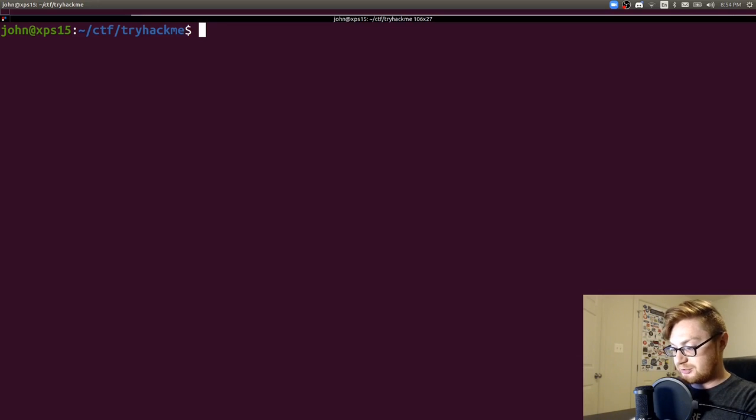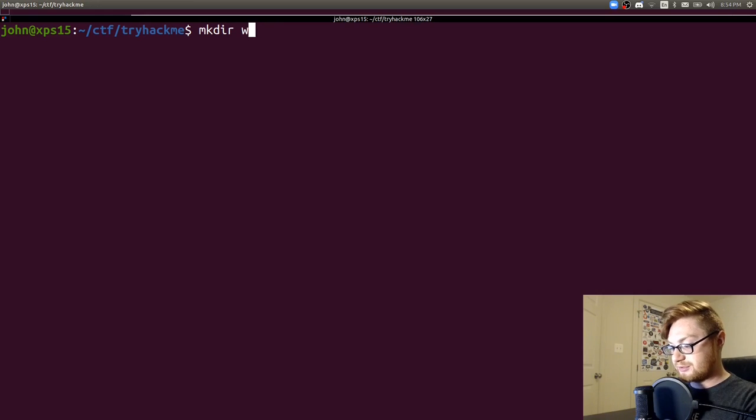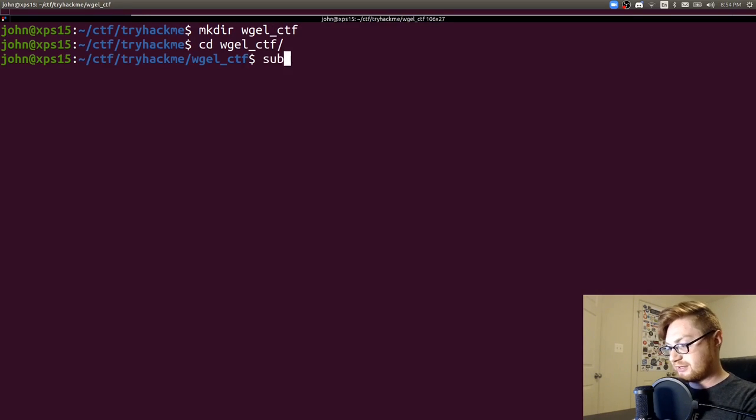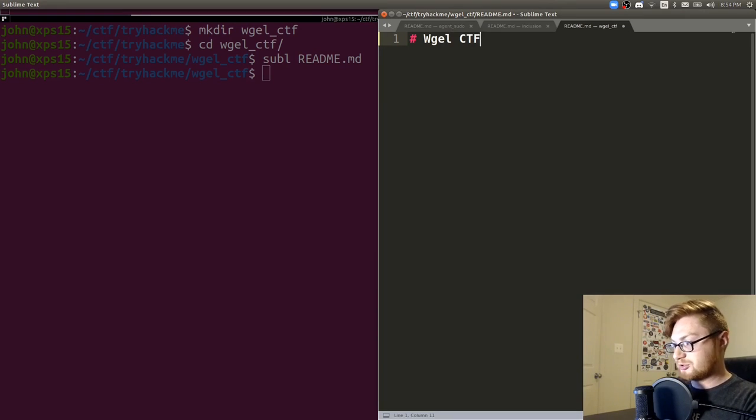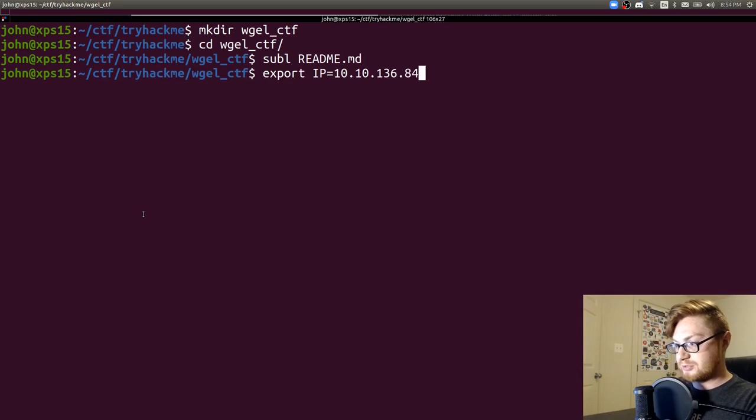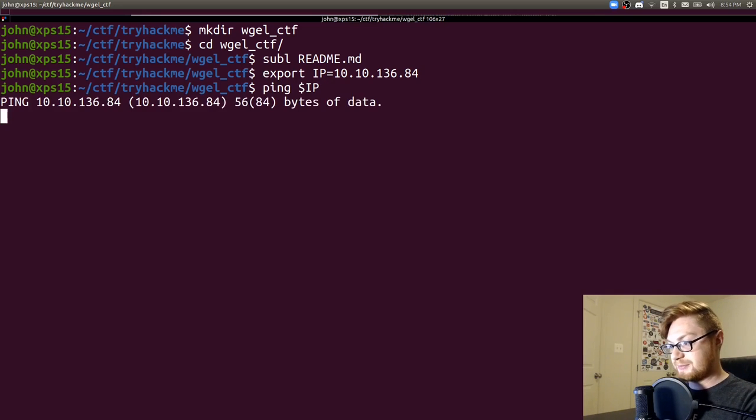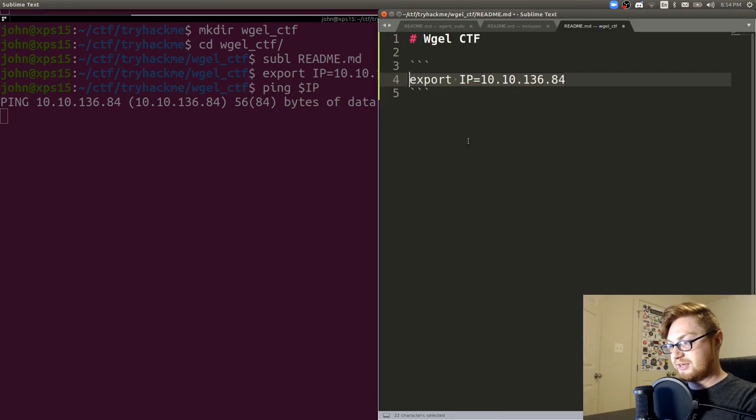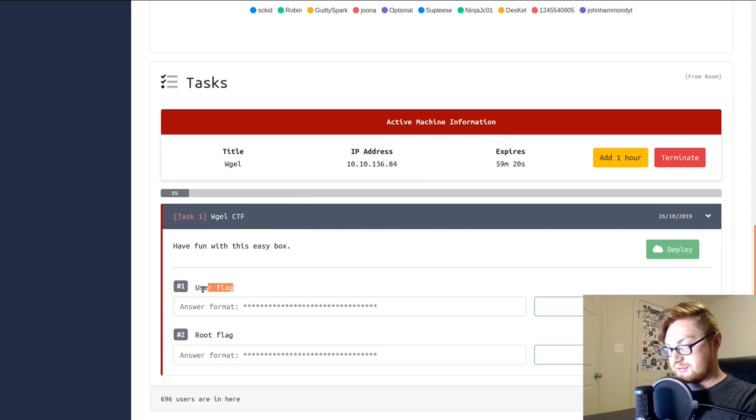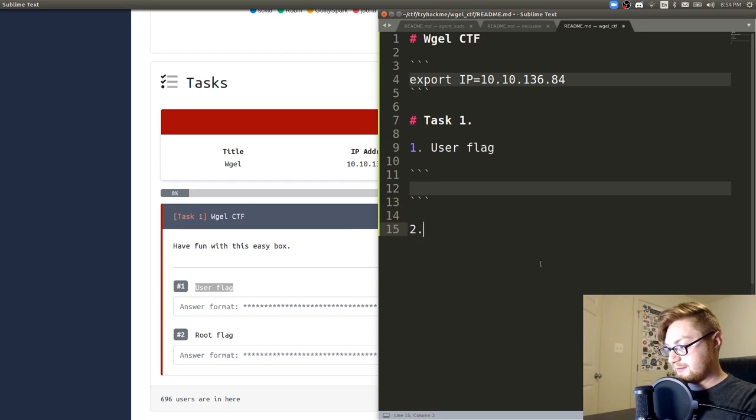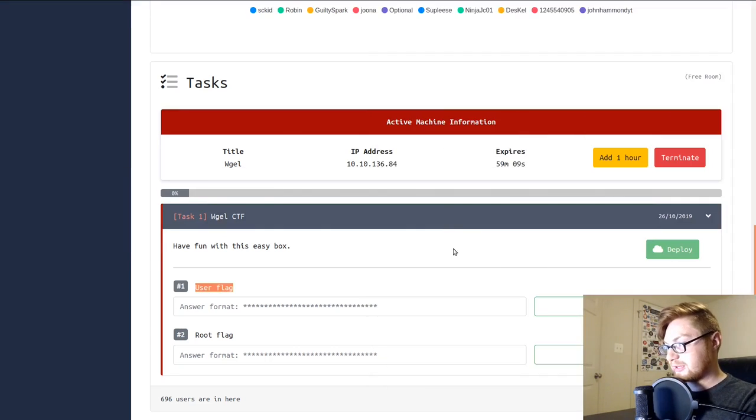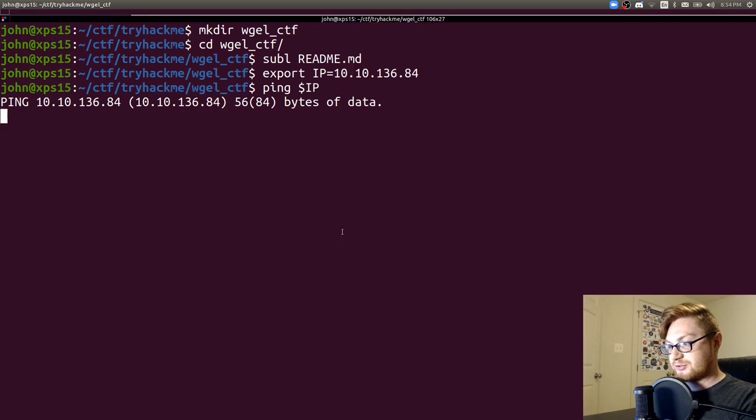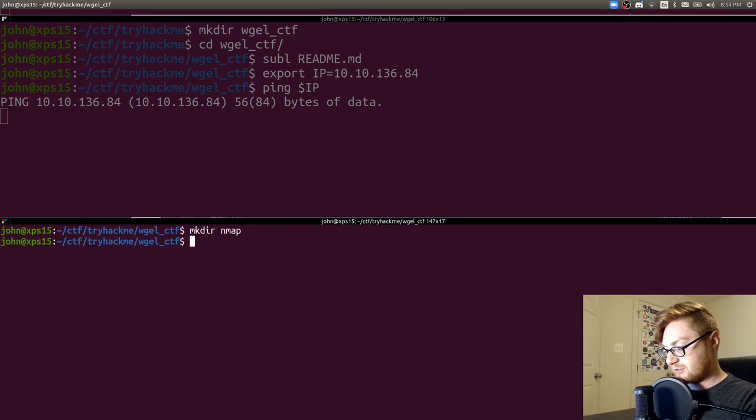Looks like that shell broke so I'll reset this. Let's make a directory for WGEL CTF. Let's create a simple readme file so we can keep track of our notes. I'll export that IP address here, slap that into my shell. Let's see if I can ping that machine if he's up already for us. Still taking his time so let's build out our tasking. User flag should be one and two should be root flag.